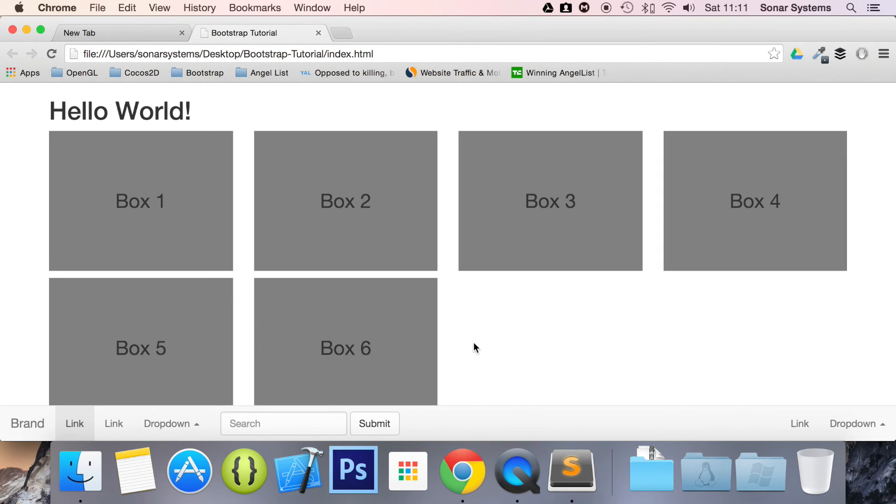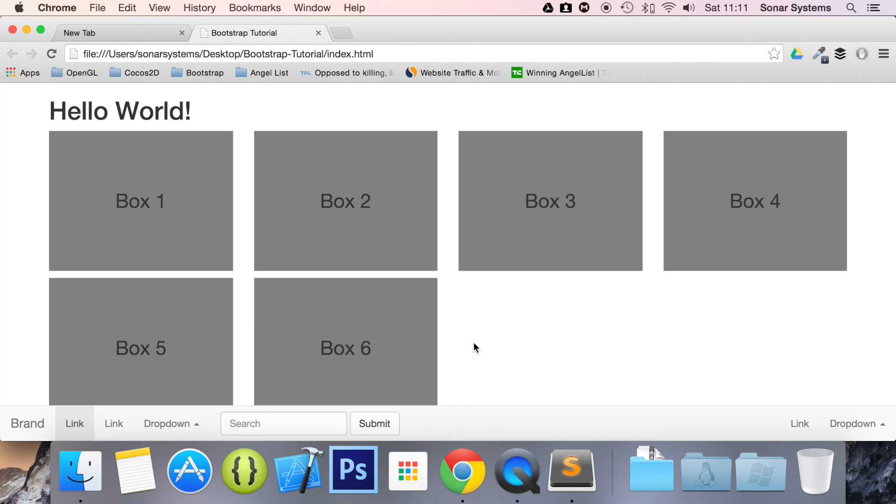In the next tutorial we will cover the inverted navbar. If you have any questions, feel free to message us at support@sonarsystems.co.uk. All the required source code will be in the description. To see hundreds of more videos like this one completely free, visit sonarlearning.co.uk. And as usual, thank you for watching and I hope you have a great day.